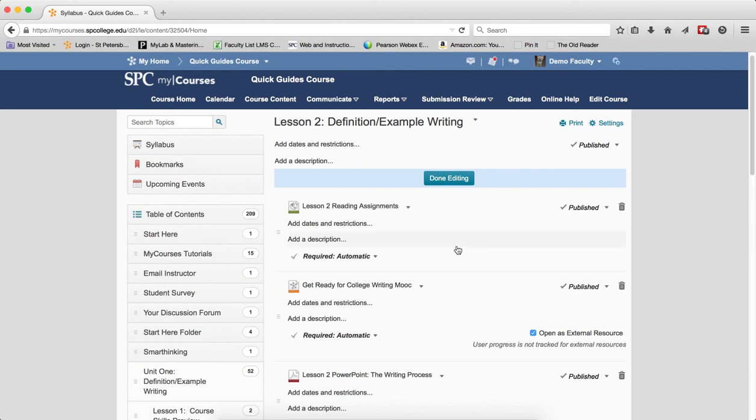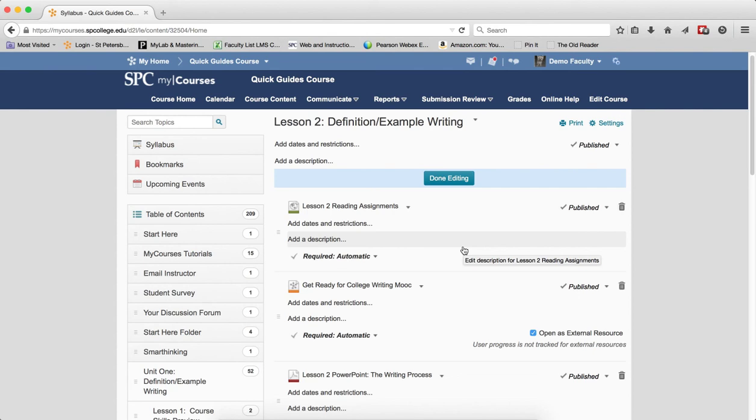So Bulk Edit is a wonderful time-saving tool that you should use when you want to make changes to multiple topics within a module, within the entire course, or within a submodule.